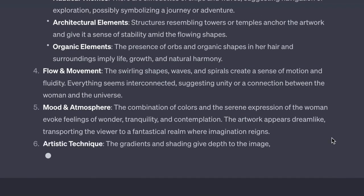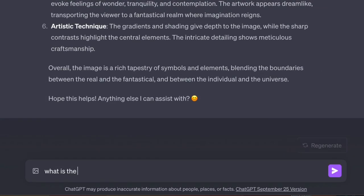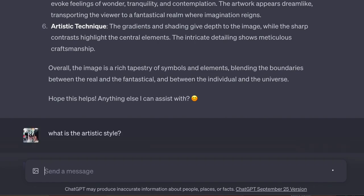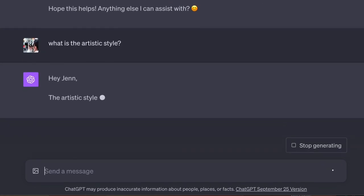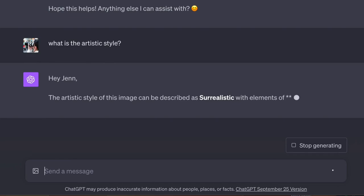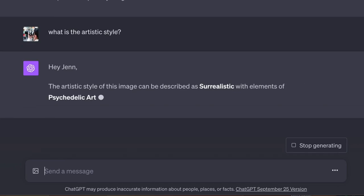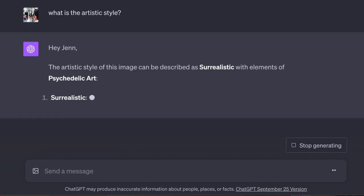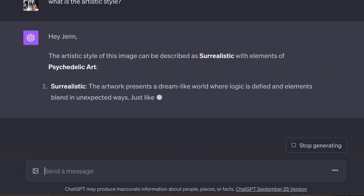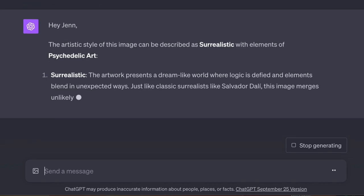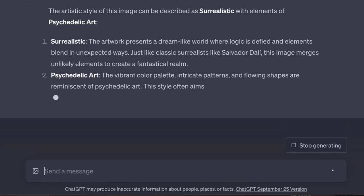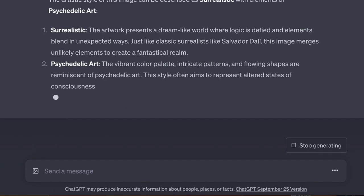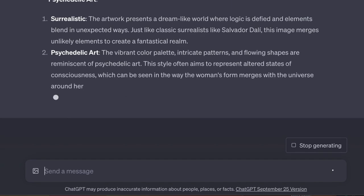So let's ask about its artistic style. ChatGPT says it's surrealistic, a bit of psychedelic. And now you can find out a little bit more about these art styles. I don't always know the style when I look at an image.